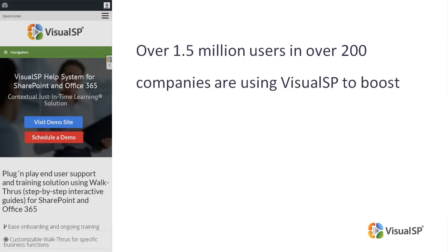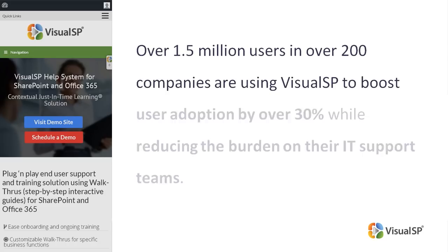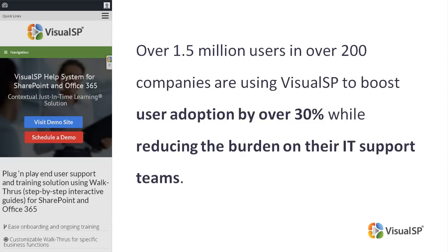Over 1.5 million users and over 200 companies are using Visual SP to boost user adoption by over 30% while reducing the burden on their IT support teams using Visual SP step-by-step interactive guides.